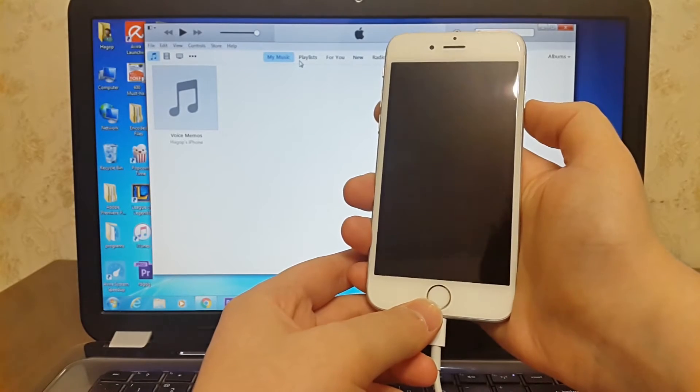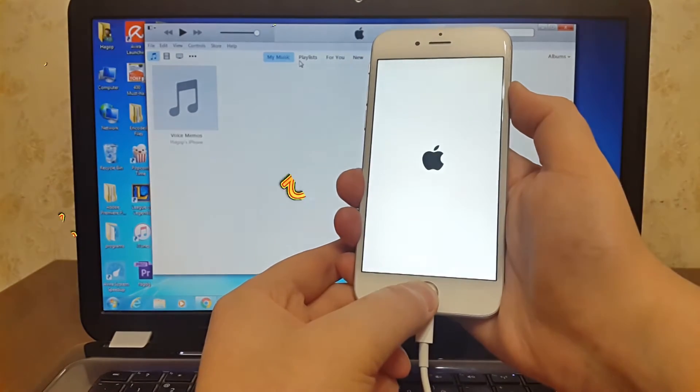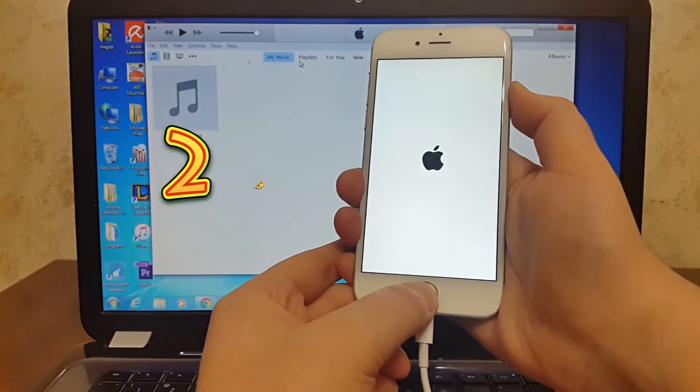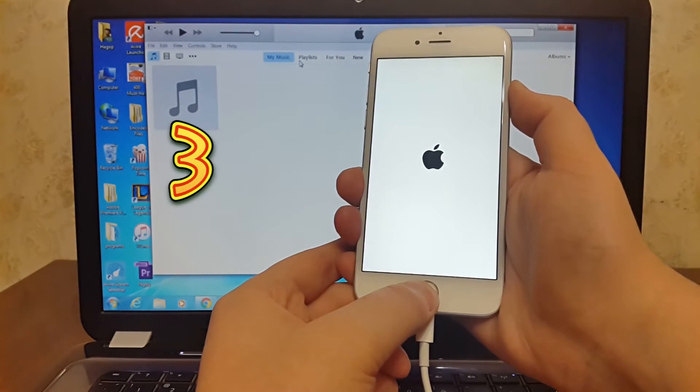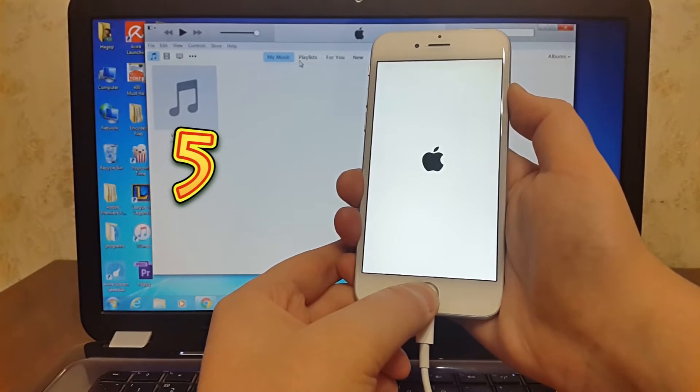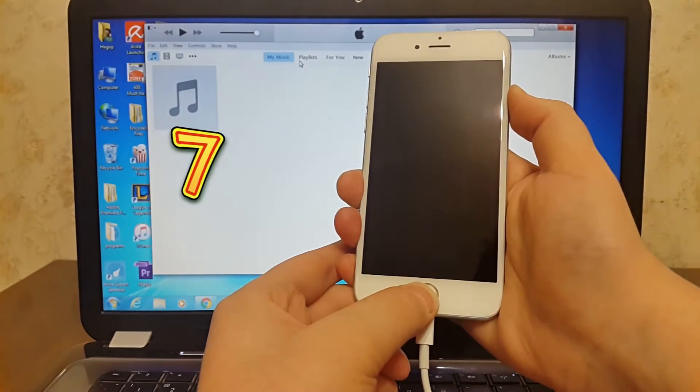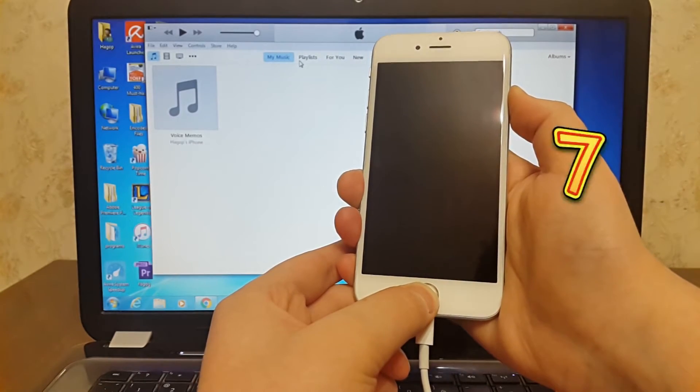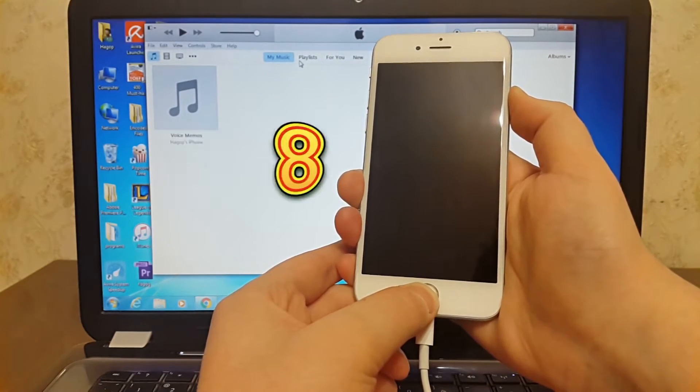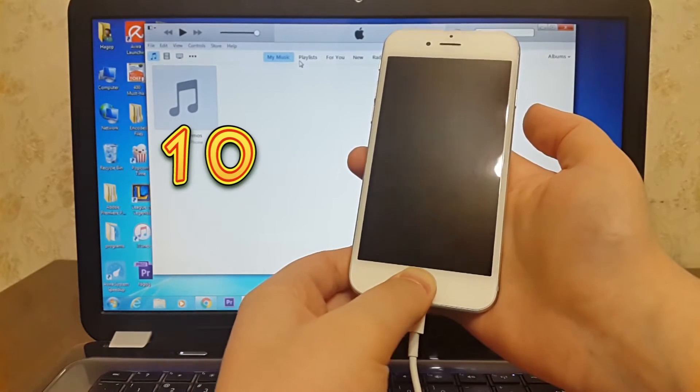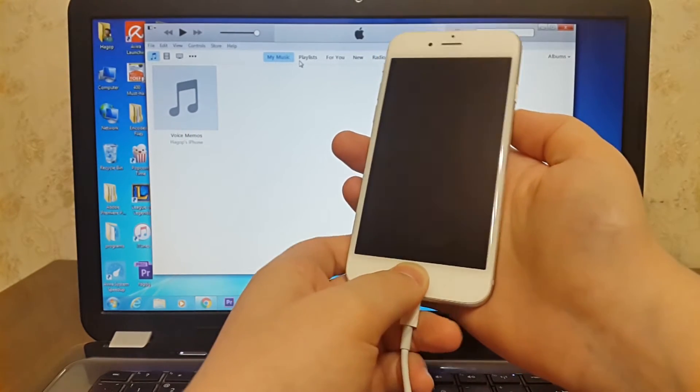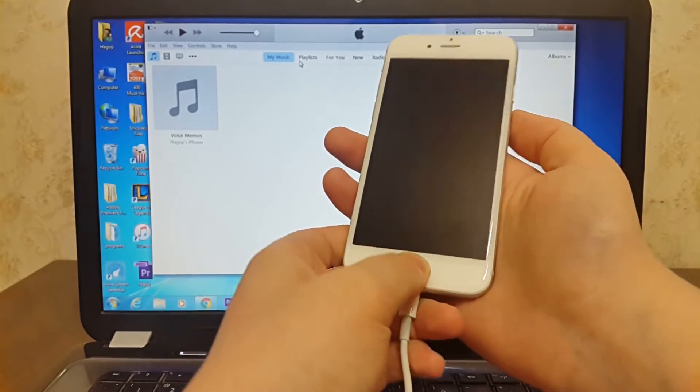Three, two, one, go. One, two, three, four, five, six, seven, eight, nine, ten. Release the power button and keep holding the home button until you get a message from iTunes.